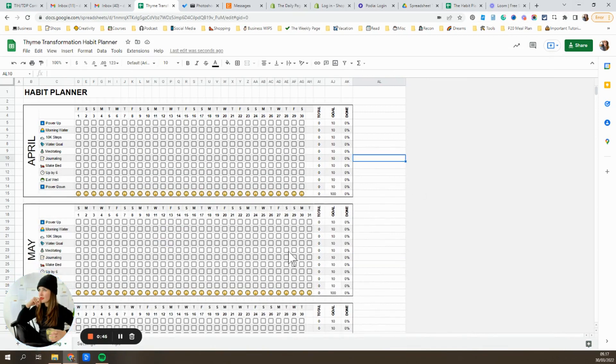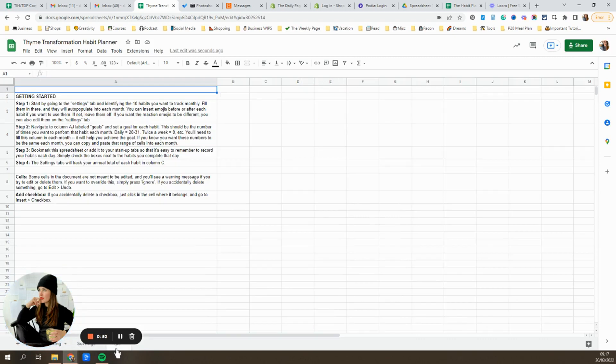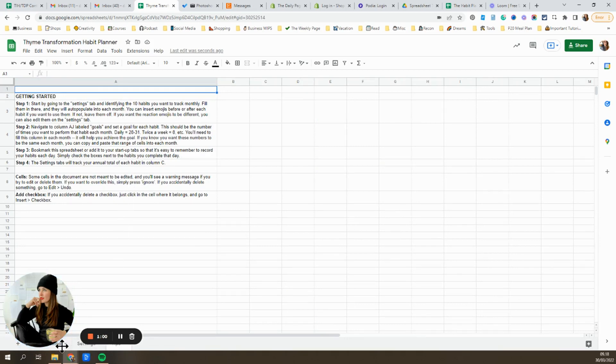I recommend taking a minute to familiarize yourself with it. Down at the bottom, you'll see three tabs: tracking, settings, and tips. Click into the tips tab and read through this. It's mostly the information that I'm going over in this video, but it's just a nice place to have it organized in case you need it.